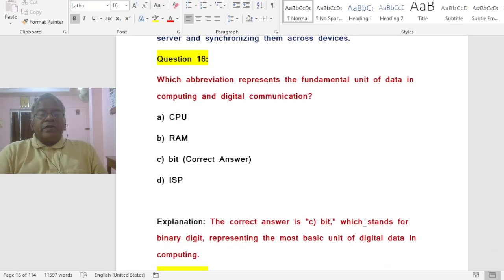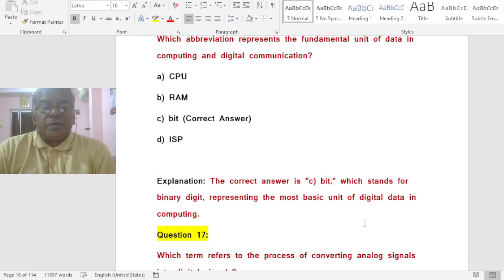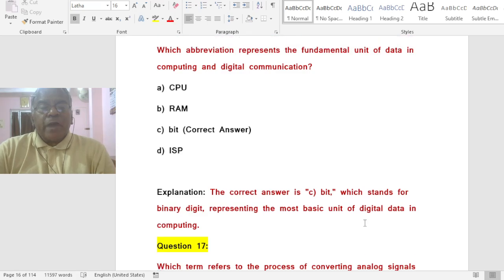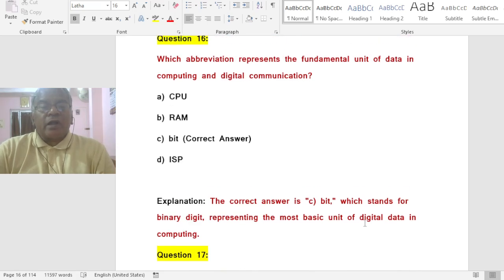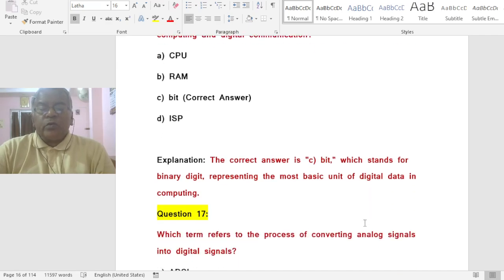Question: Which abbreviation represents the fundamental unit of data in computing and digital communication? Options: A) CPU, B) RAM, C) BIT, D) ISP. The correct answer is C — BIT stands for Binary Digit, representing the most basic unit of digital data in computing.